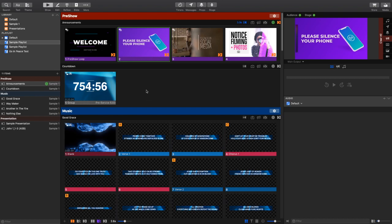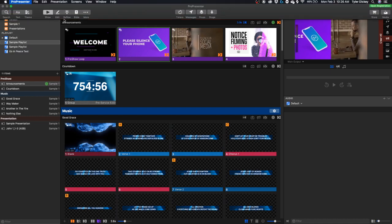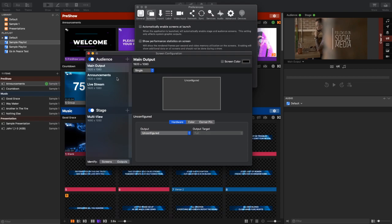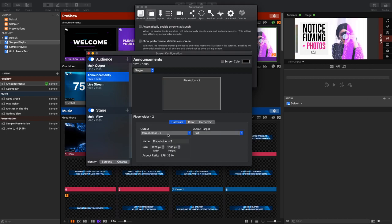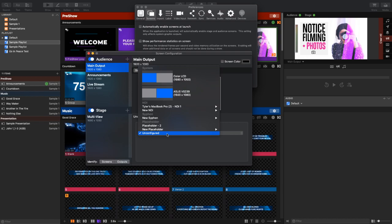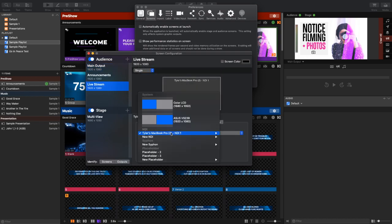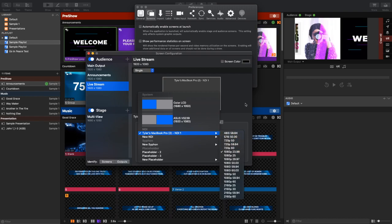Real quick before we dive in, I want to show you my screen configuration. I've got my main output set as a placeholder, unconfigured right now. I have announcements going over a placeholder, and then I have my live stream output, which is currently going out through NDI.